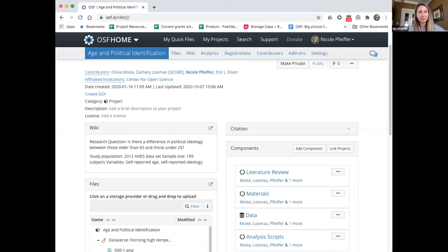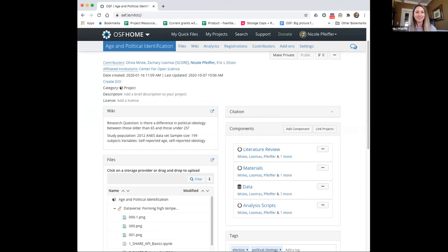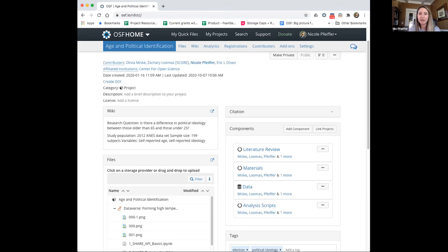I'm going to stop sharing the slide deck and pop over to the OSF. I think everybody can see the OSF project I have up. We'll leave the poll up about 30 more seconds. If you can navigate to the GUID I shared earlier — this is a public project on the OSF that we use a lot for demonstrations and webinars, something you can refer back to anytime. The OSF is a collaborative management workspace.